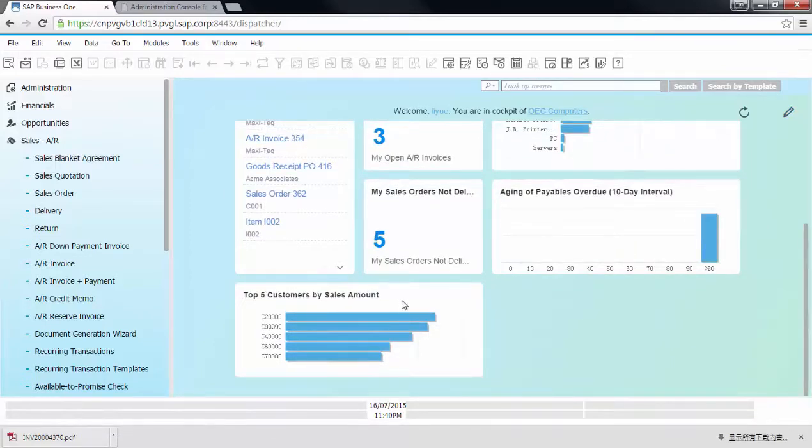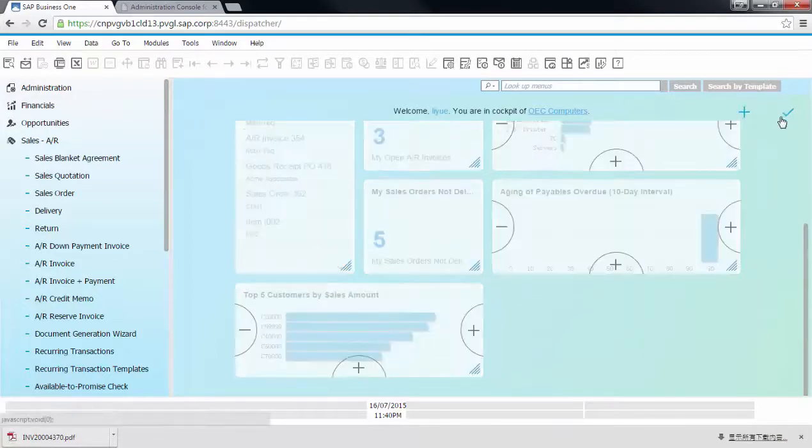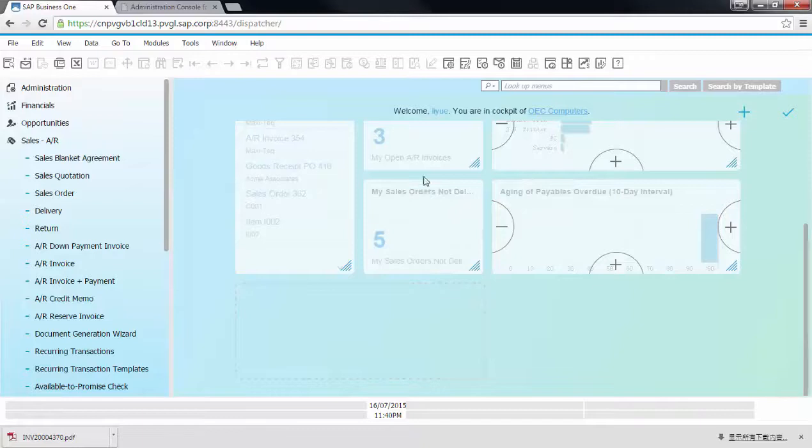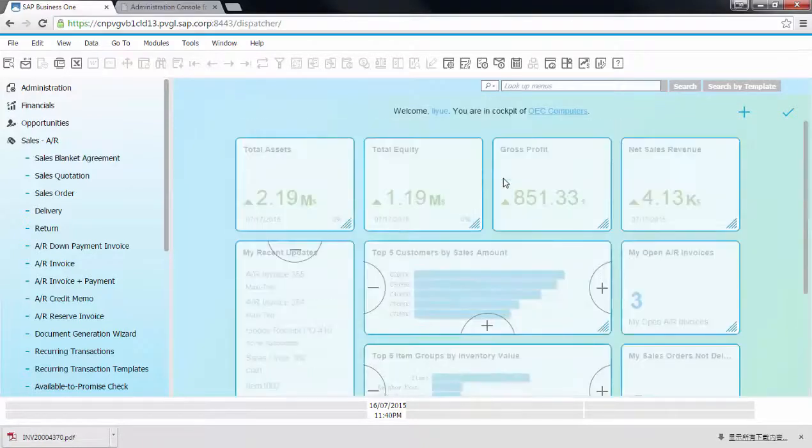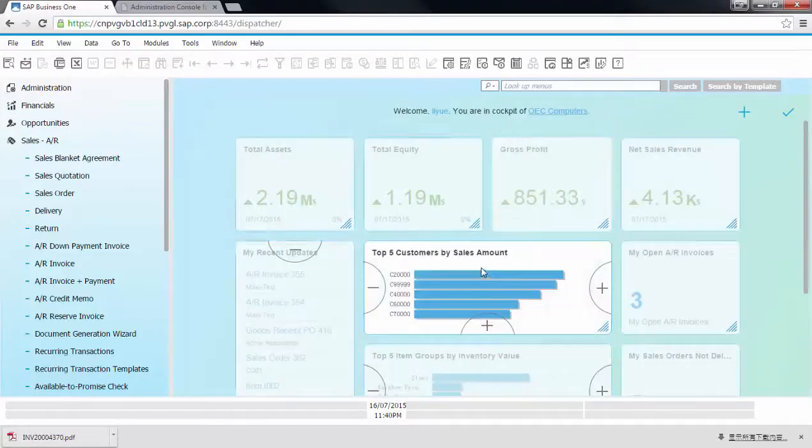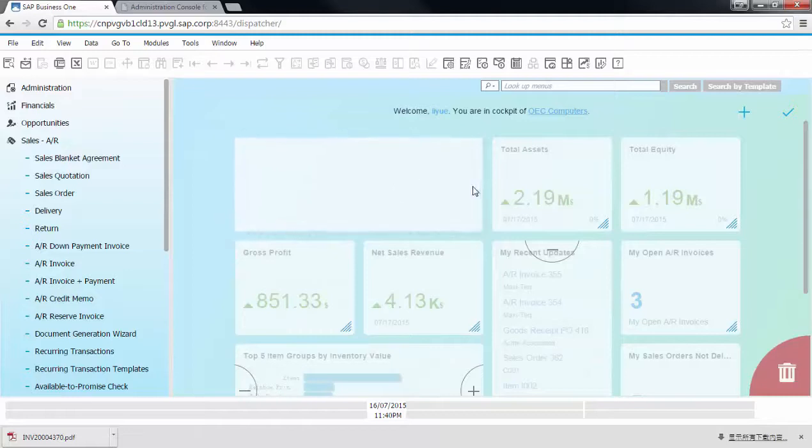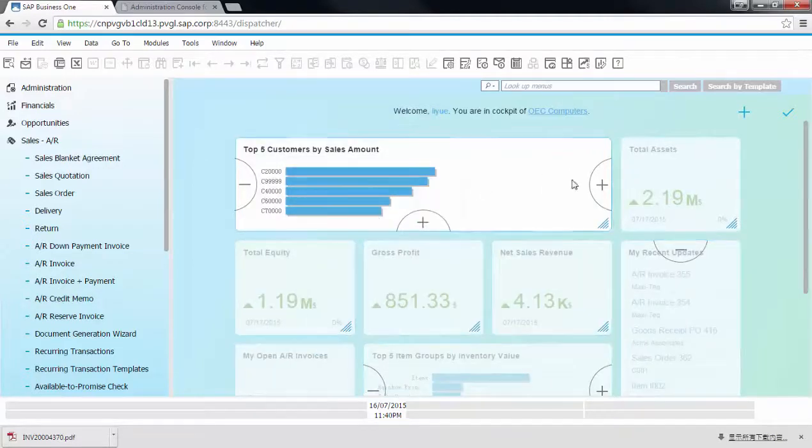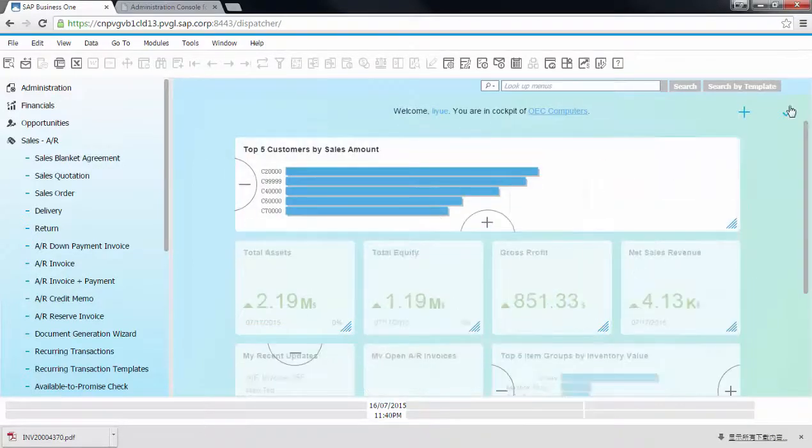But since this is critical information for my company, I would like to promote this. So I would like to rearrange this a bit, move it up to the very top. And I can also choose to make this dashboard bigger as per my preferences.